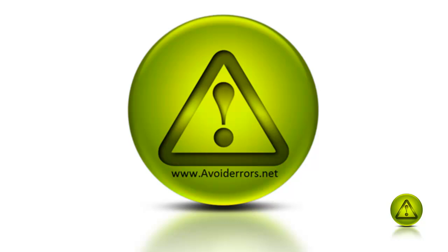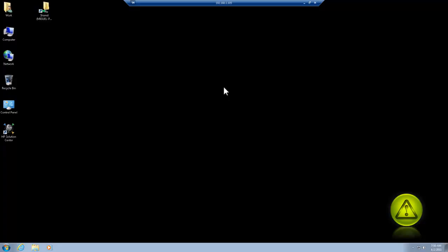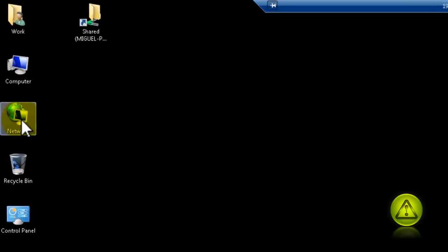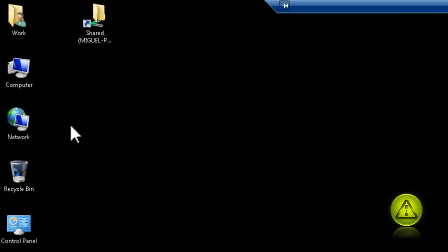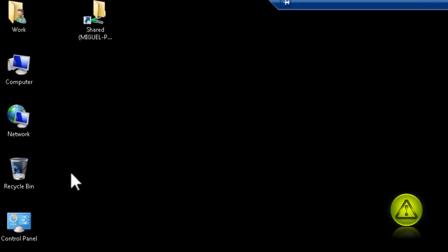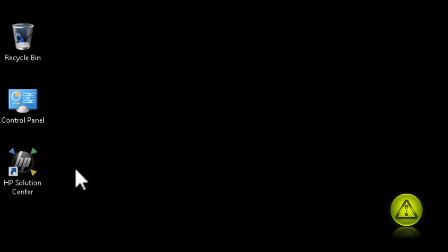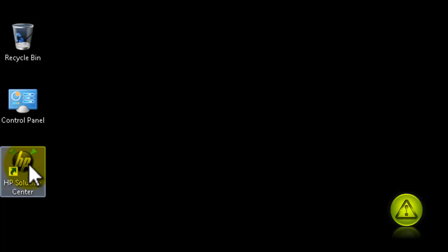Hi, my name is Miguel from avoiderrors.net. In this tutorial, I'll show you how to disable the pop-up help — this one here, when you hover over a desktop icon.